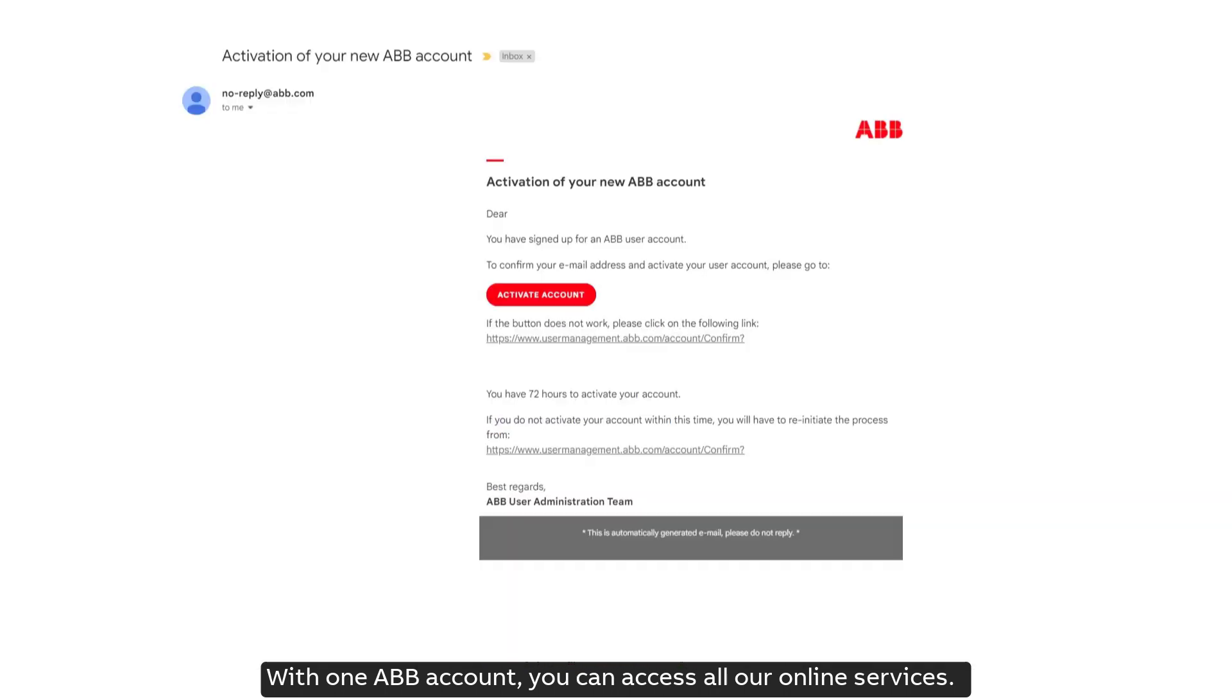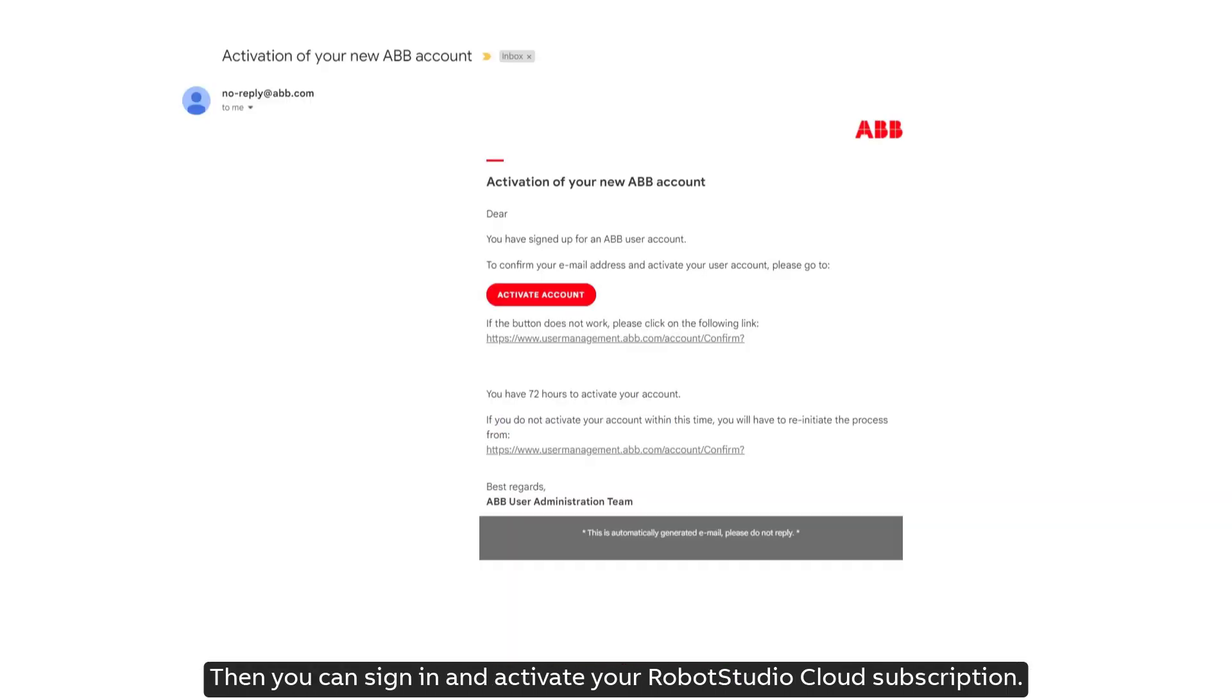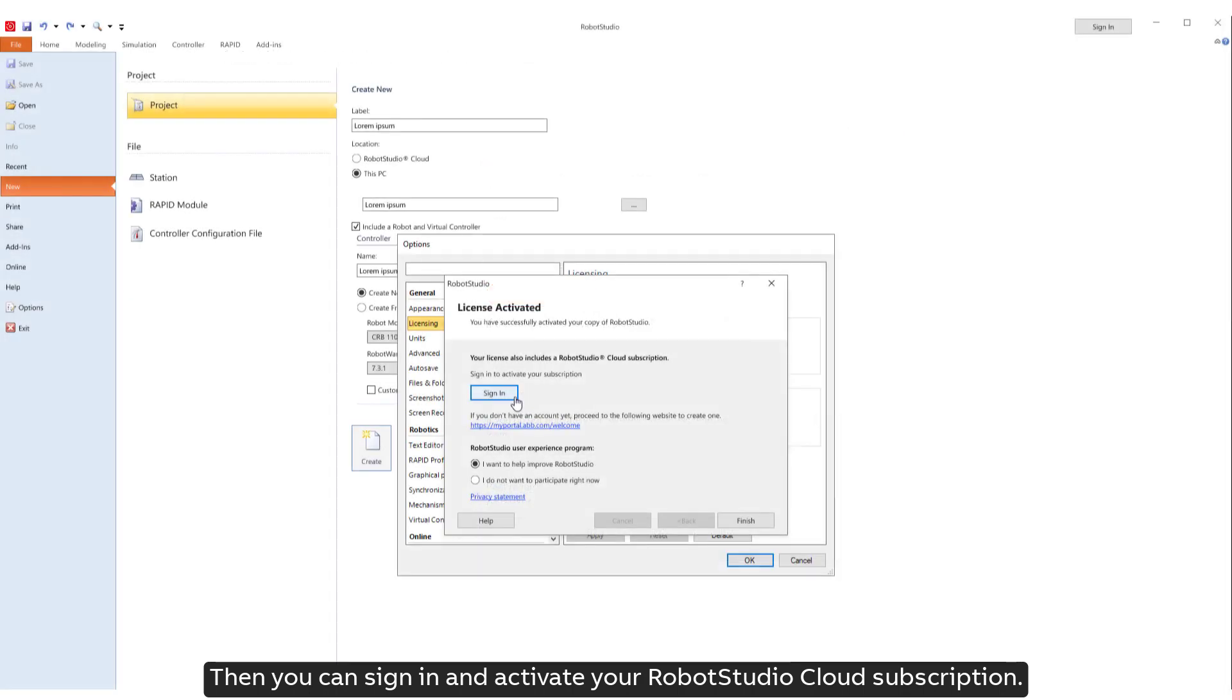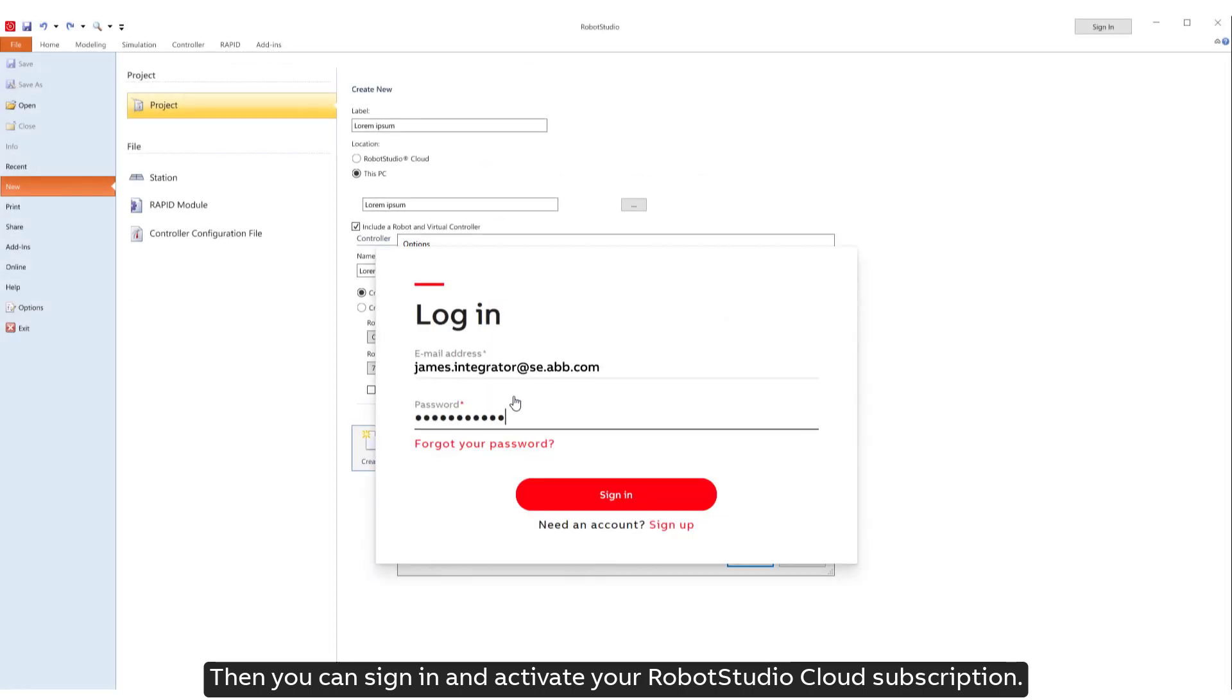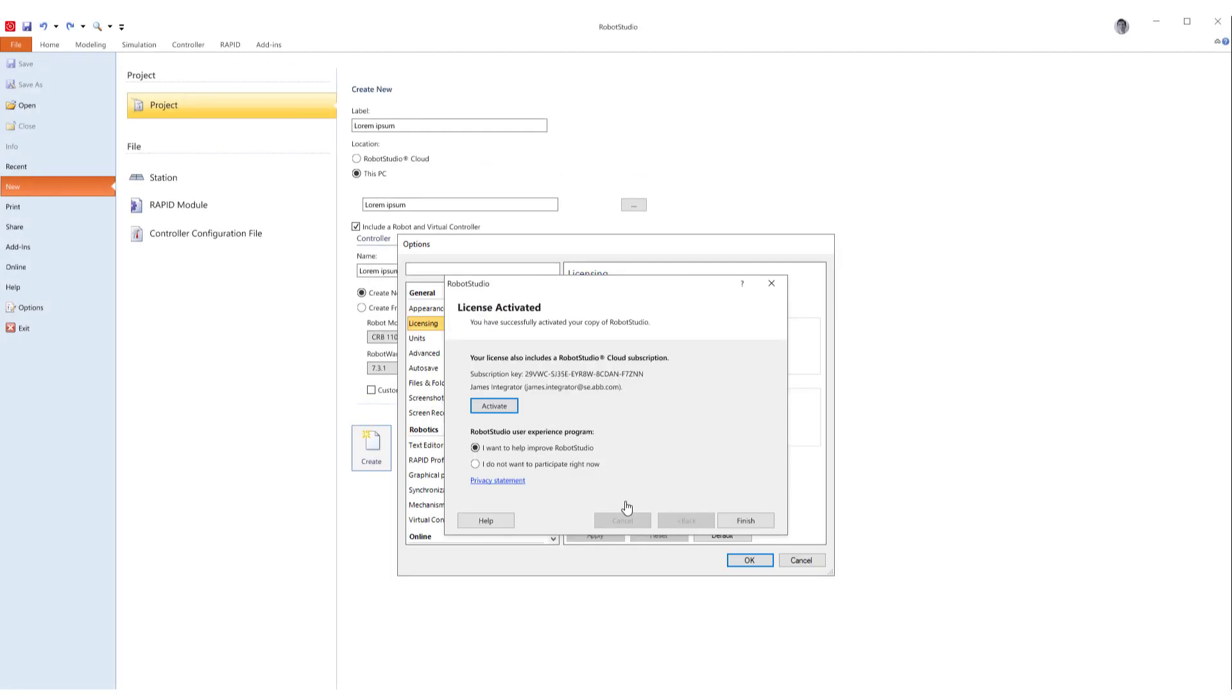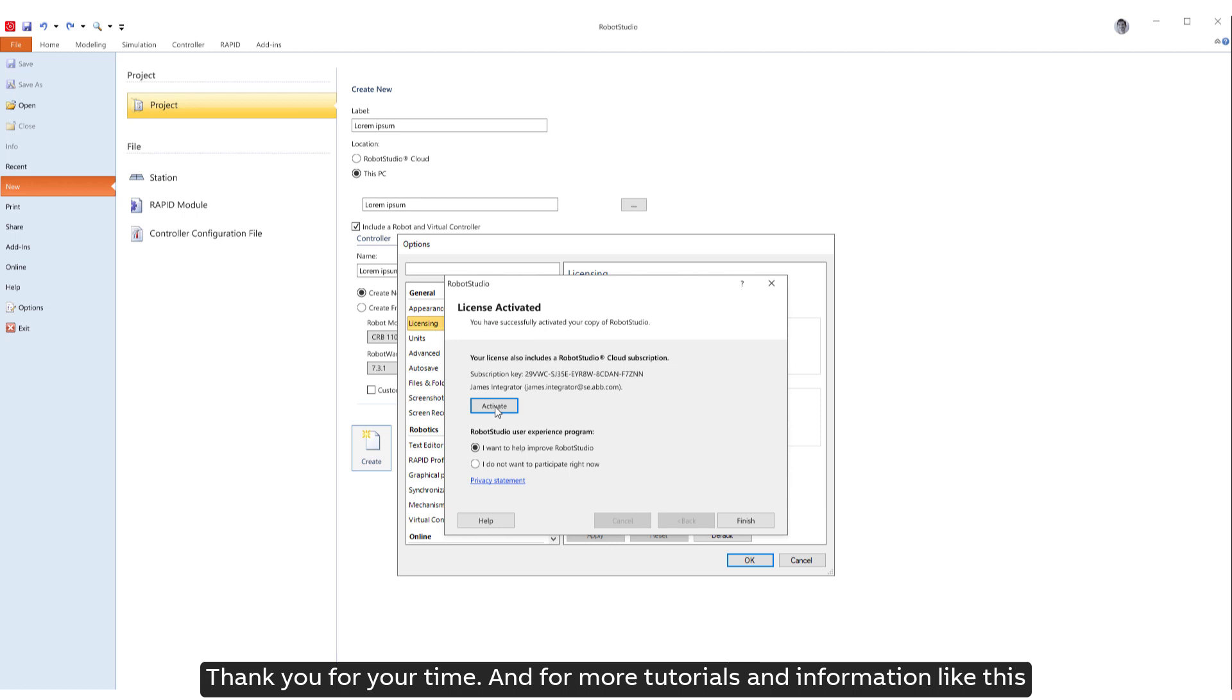With one ABB account, you can access all our online services. Then you can sign in and activate your Robot Studio Cloud subscription.